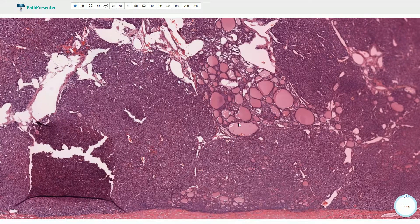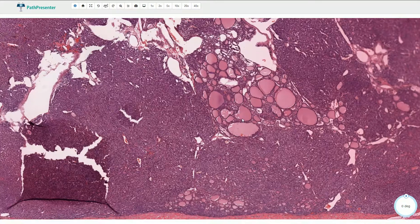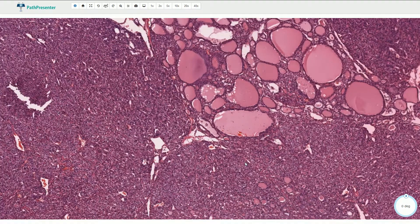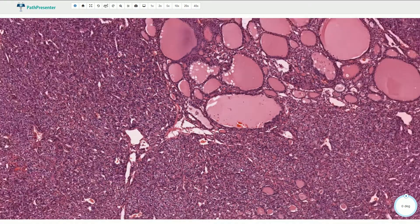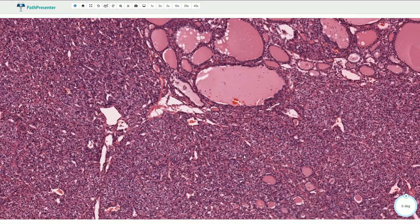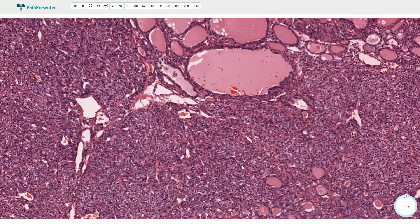Here we have these relatively normal-looking follicles with colloid lined by normal thyrocytes, and here we also see much smaller follicular-like structures, most of them without luminal formation and also without colloid content.